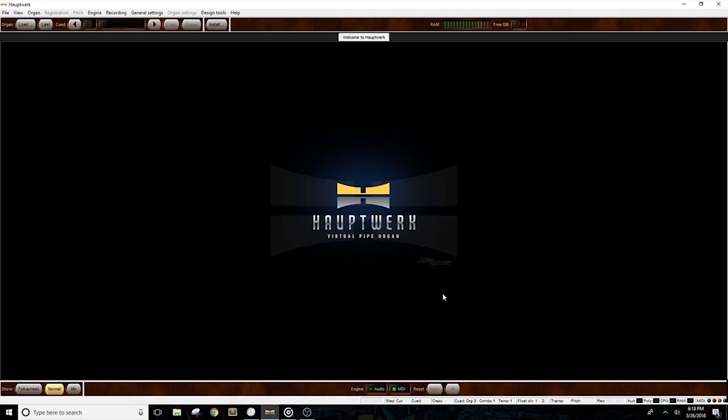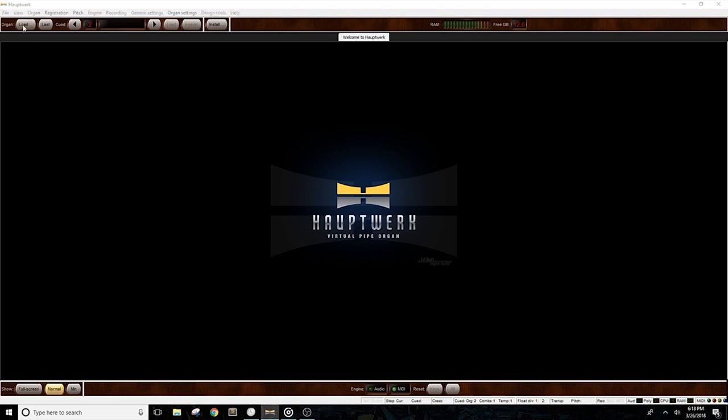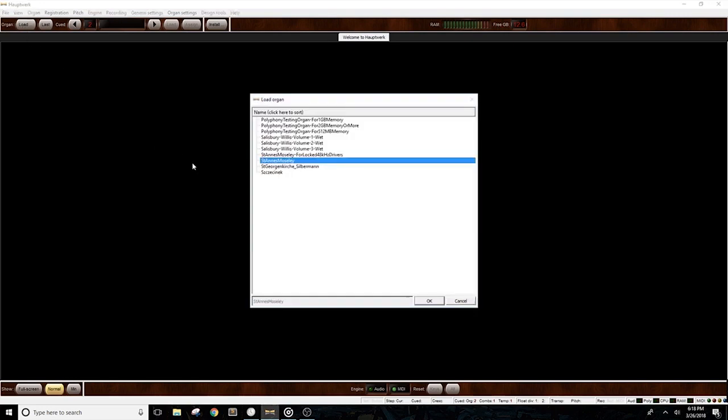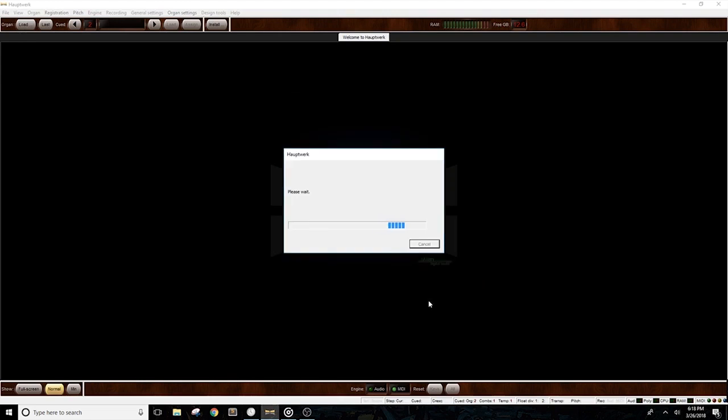With that complete, let's check if Hauptwerk can, one, receive MIDI messages through the connection, and two, if the keyboards are sending through separate MIDI channels. Let's load an organ. In this case, we'll load St. Ann's Moseley, which is the default organ that comes with Hauptwerk.